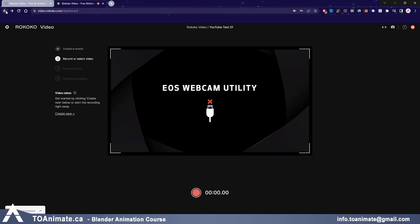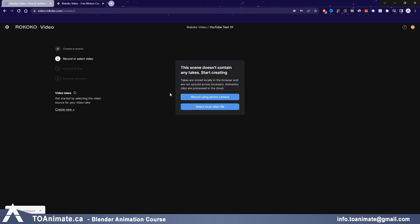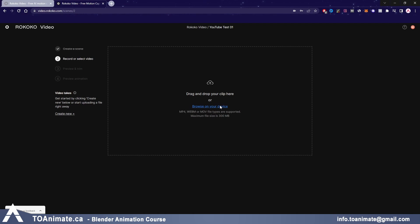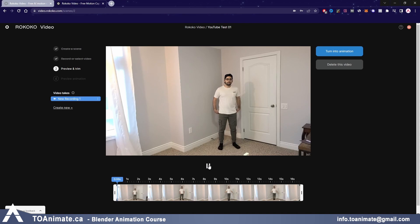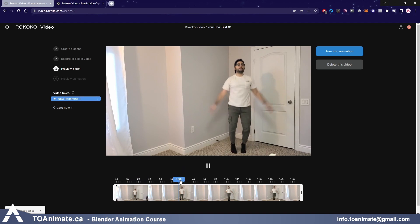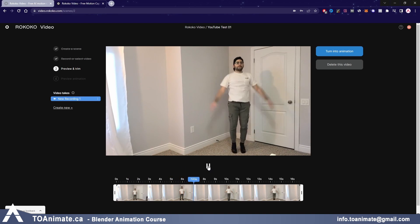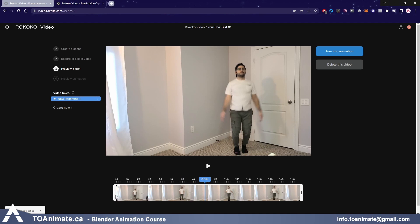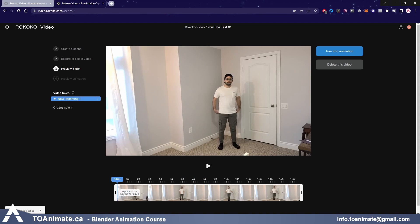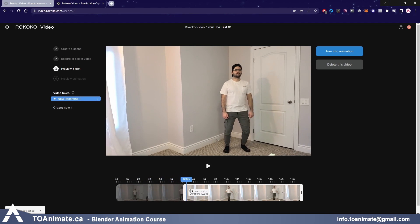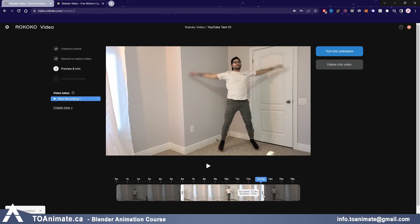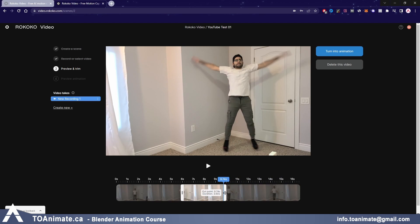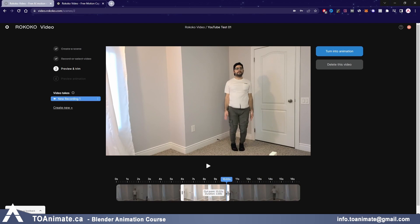I'm going to back out of this, go back into the project we just made, and press 'Select Local Video File.' Let's press browse and choose this video — it's a video of me doing some jumping jacks. It kind of starts a bit in, so I don't want the entire clip. I can cut the duration, have it start right before the jumping jacks begin, and trim the end as well, so it's less than 10 seconds.